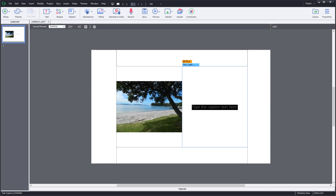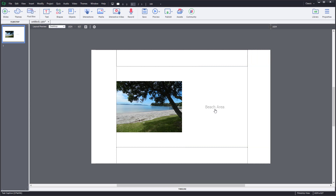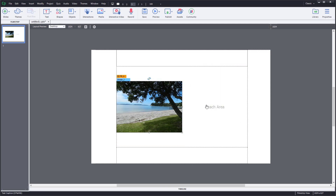I'm going to type 'See a beach' as the caption text. Now I can realign this — you can see that the caption is on the right-hand side, but I want it at the bottom.